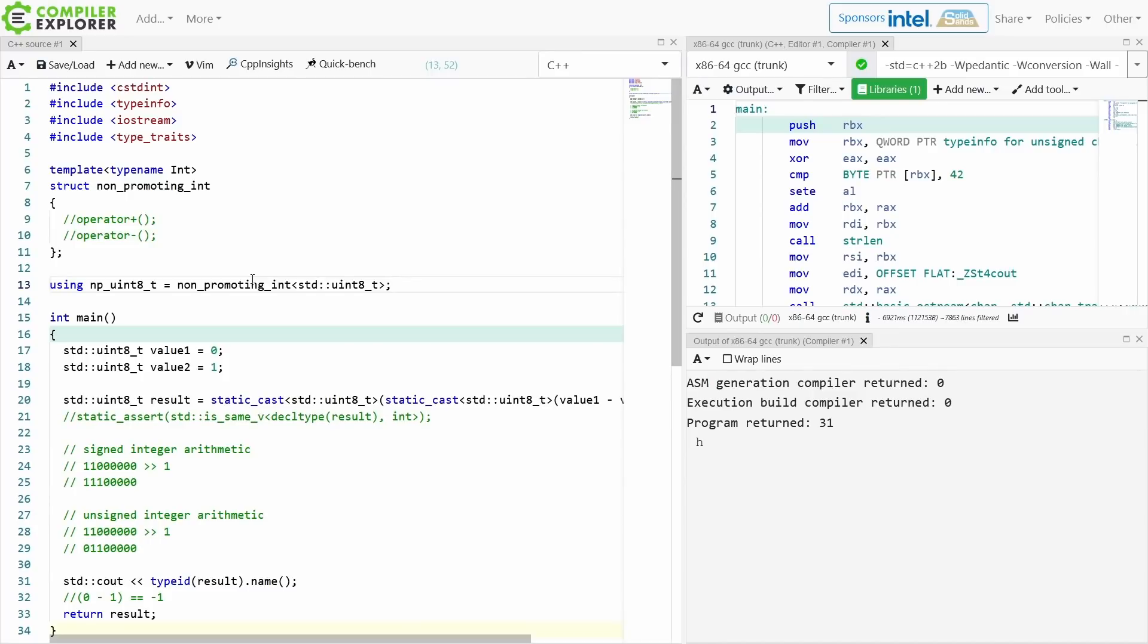So I suggest that you look into this and look for other safe integer types and non-promoting integer types that happen to exist. There are other libraries out there with complete versions of these. So good luck in fixing your integer arithmetic in your code, and be sure to subscribe.